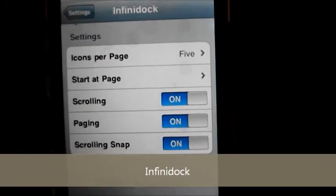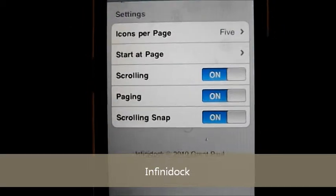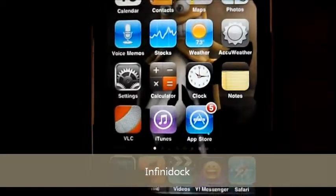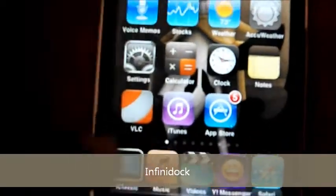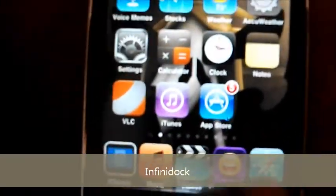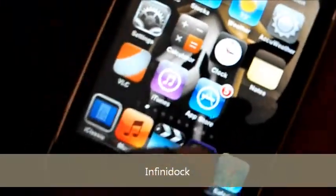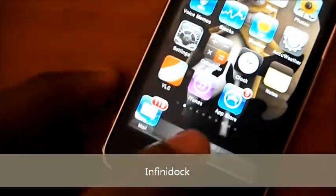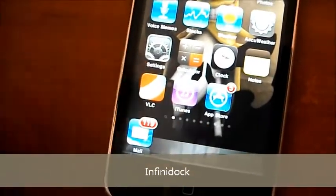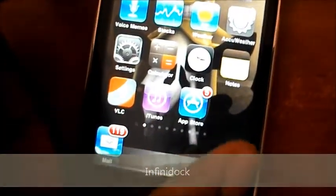Infinidock basically increases the number of icons you can have on your dock. Right now I'm using 5, and I made it scrollable so I can have 5 icons on each page of the dock.